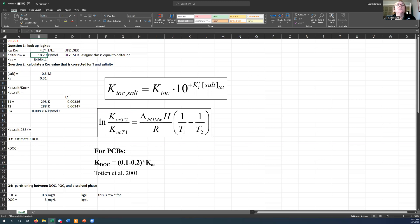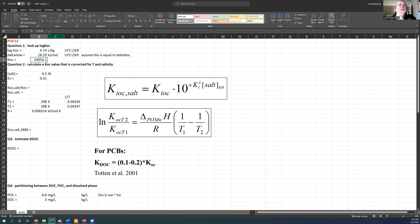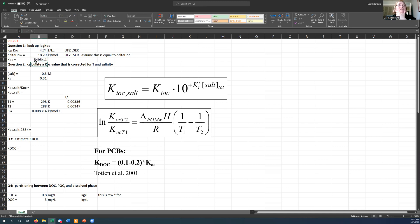And I'm going to assume that this is equal to this delta H for particulate organic matter partitioning down here. So if I just take 10 to the value of this log KOC, my KOC value is about 55,000. I certainly don't need all those decimal places, right? So that's question number one.